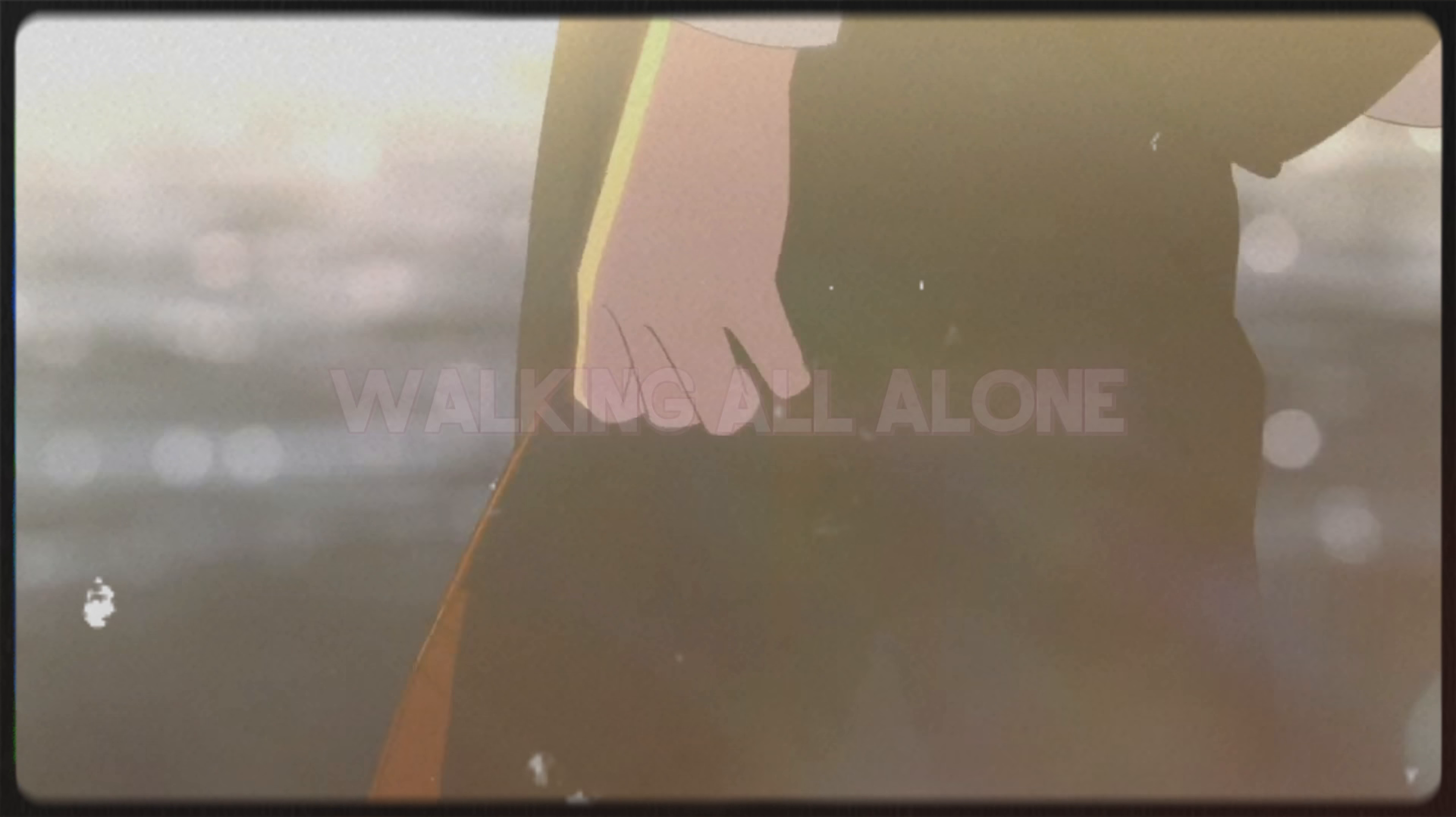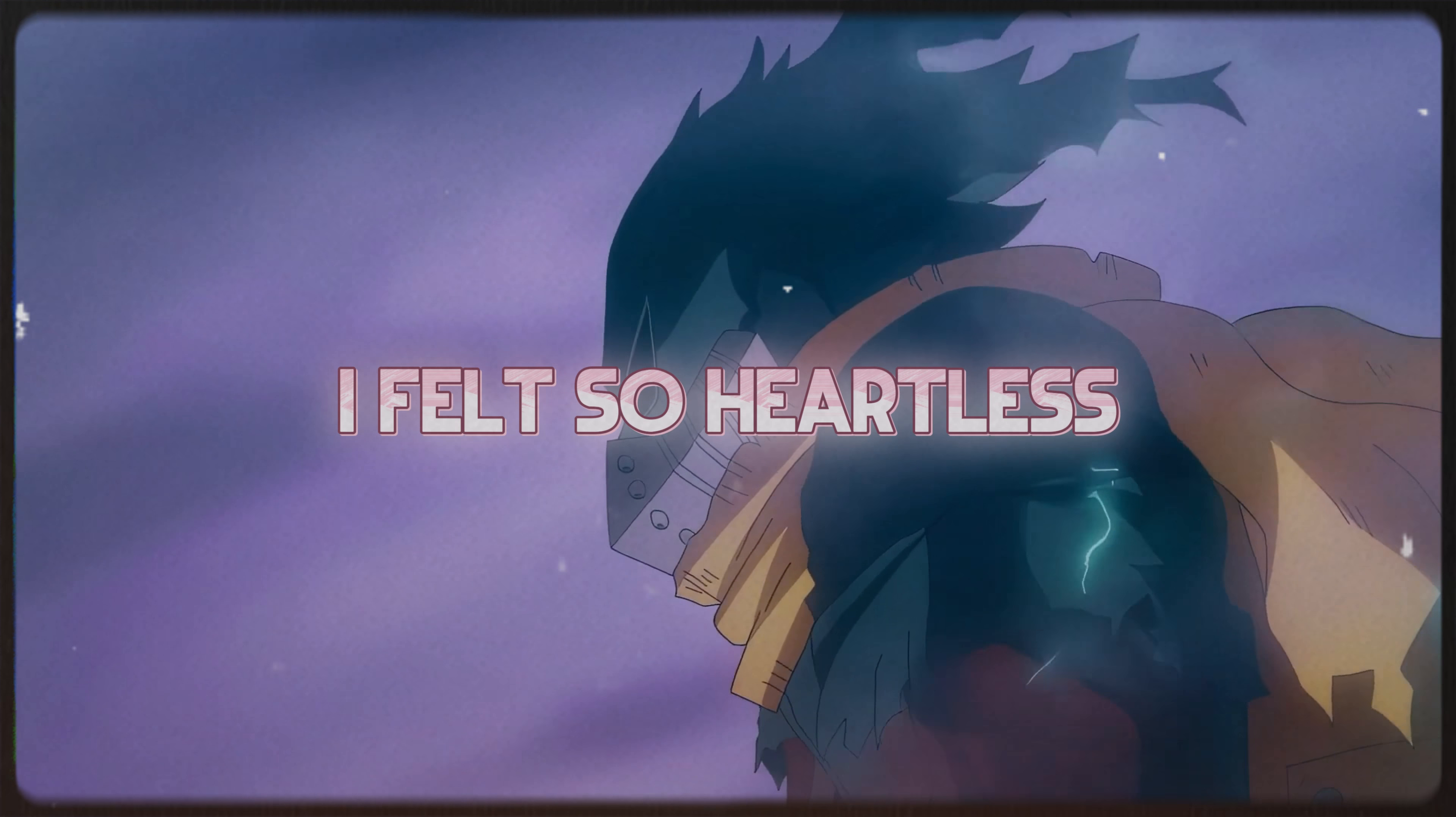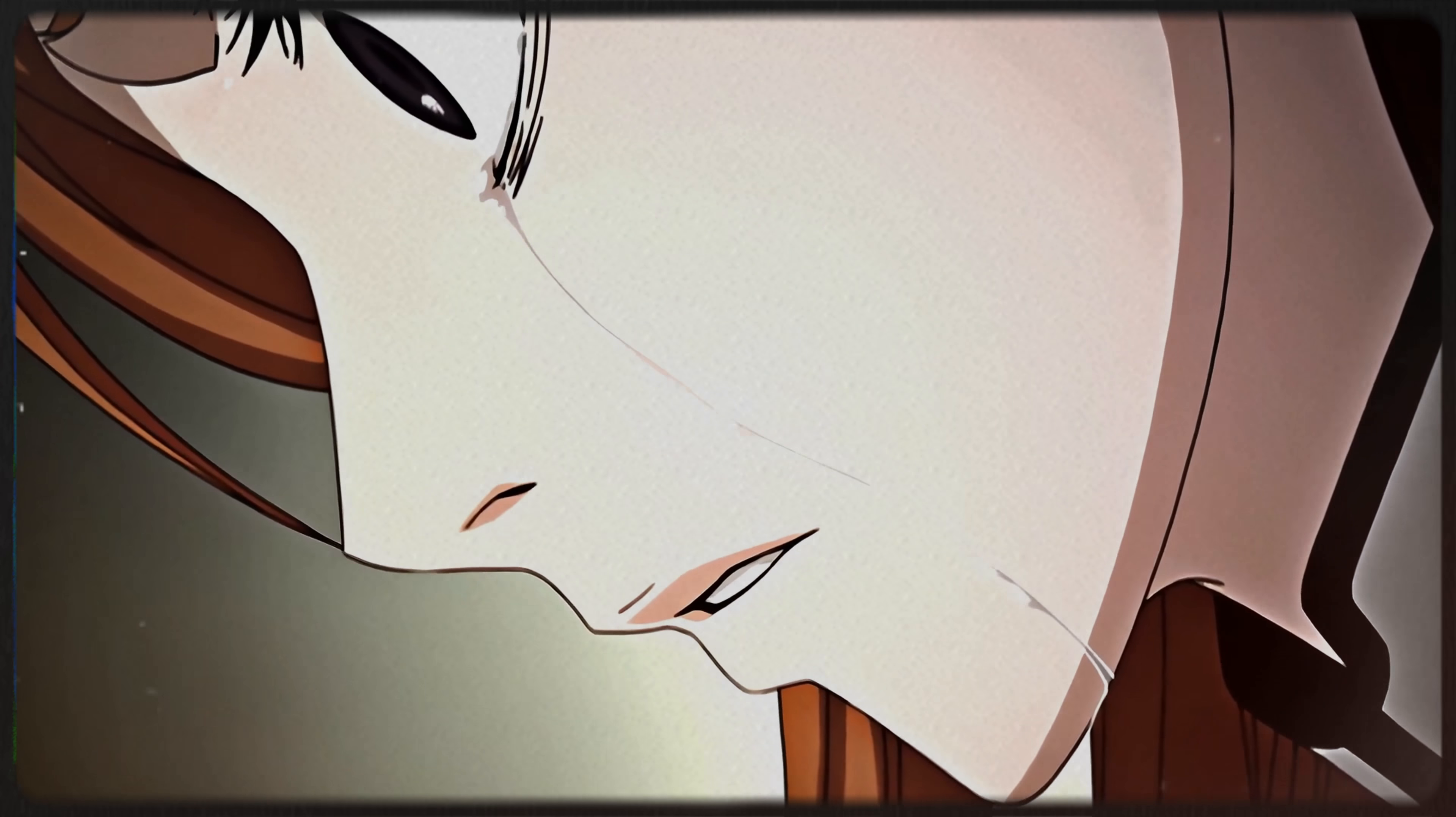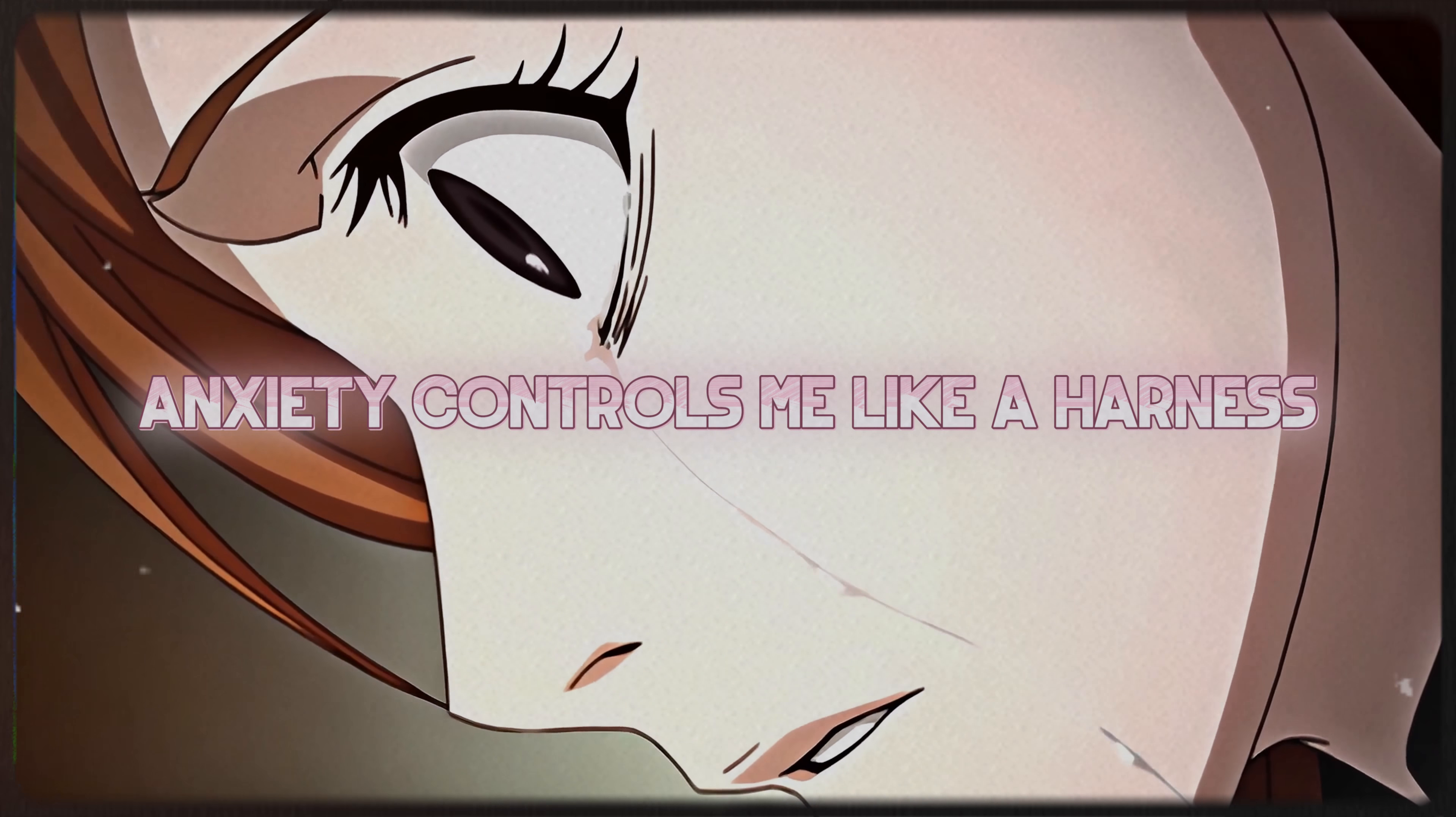Walking all alone in the darkness. Ever since you left I felt so heartless. Anxiety controls me like a harness.